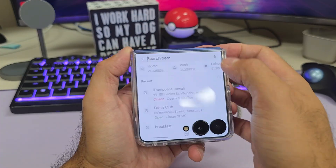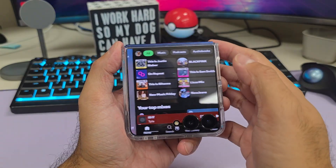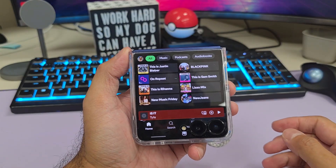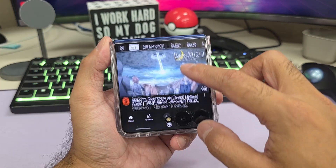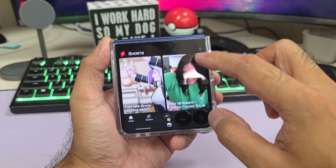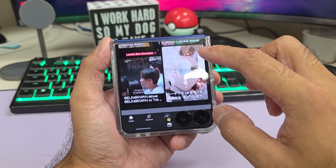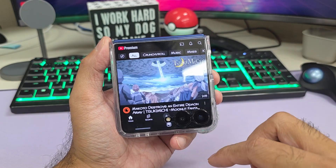Aloha everyone, this is Max with Asian Geek Squad, and today we're gonna show you how to run apps on your cover screen. Let's go ahead and jump right in and get started.